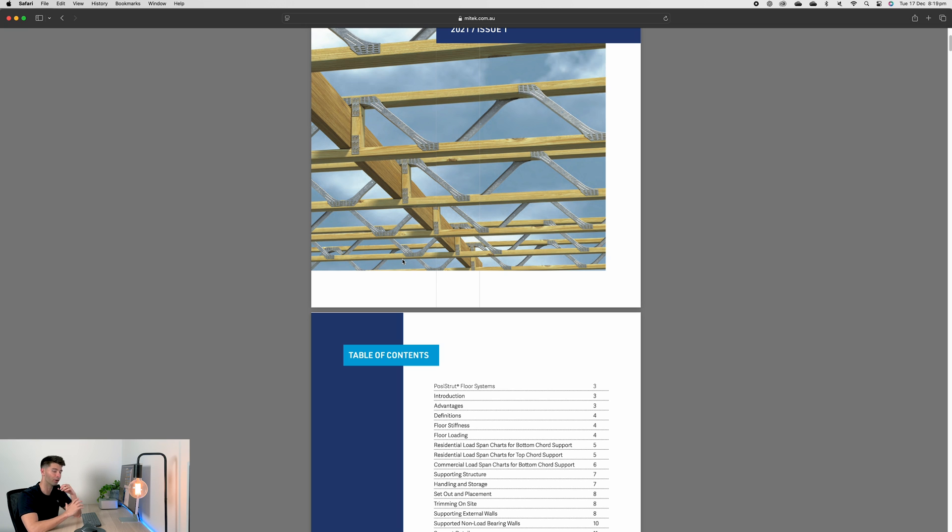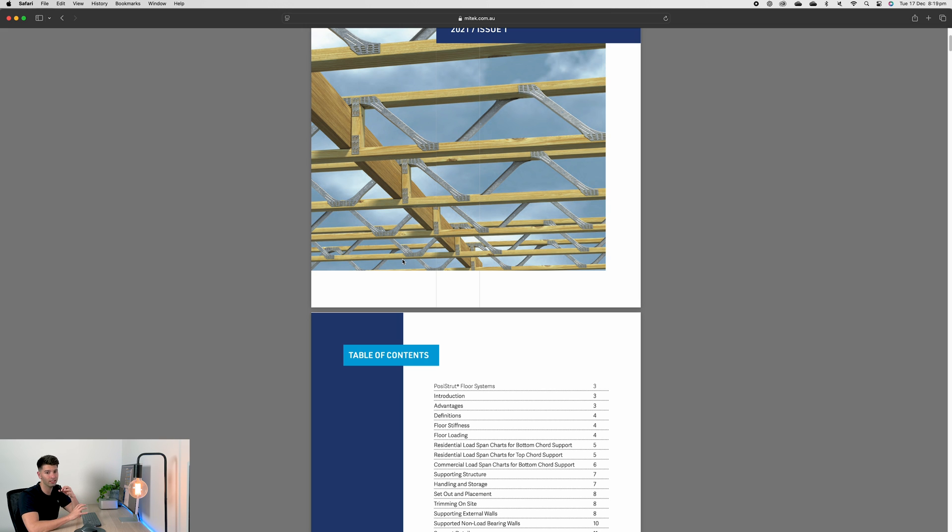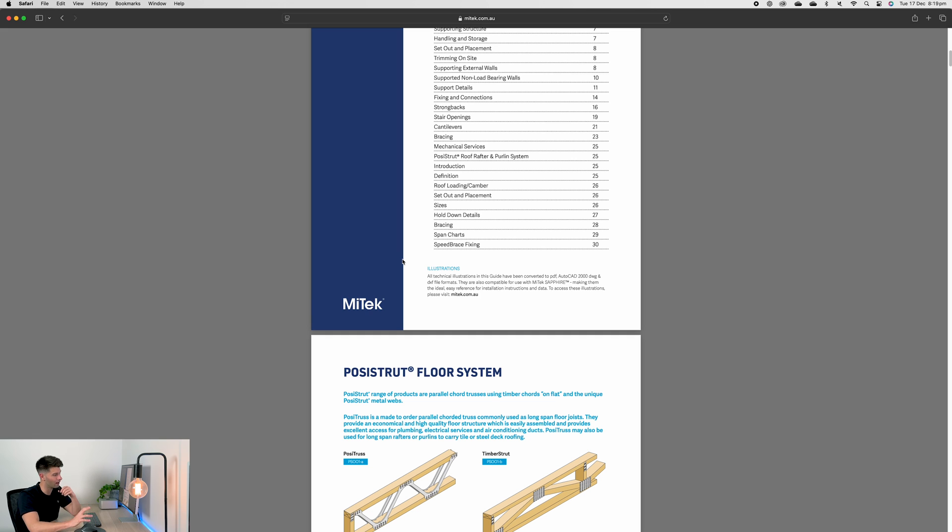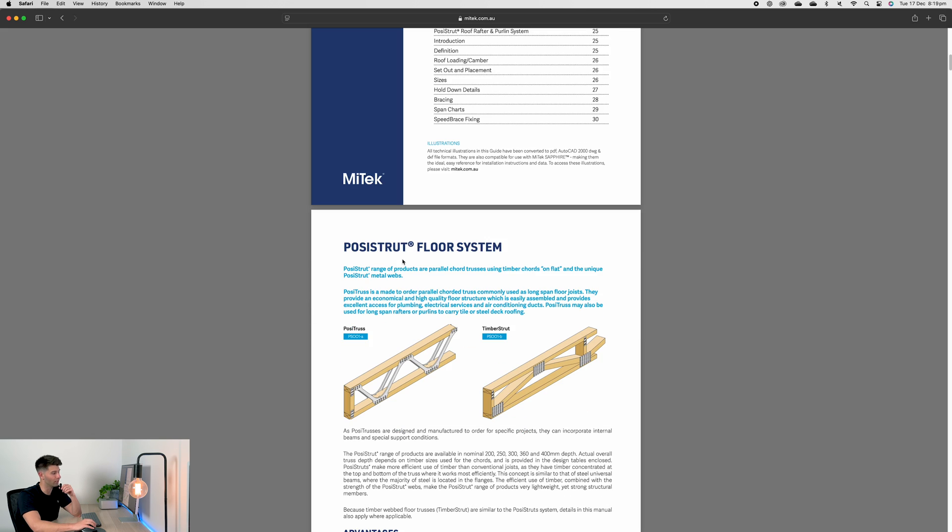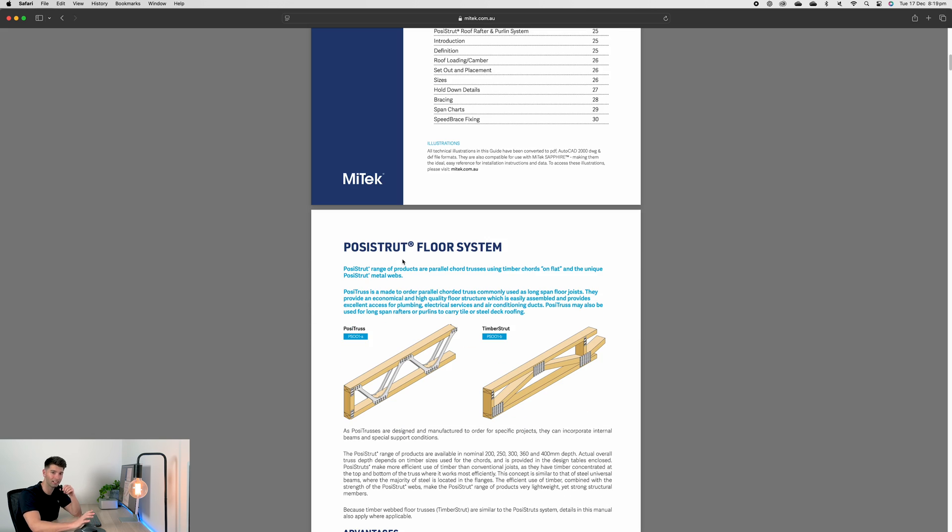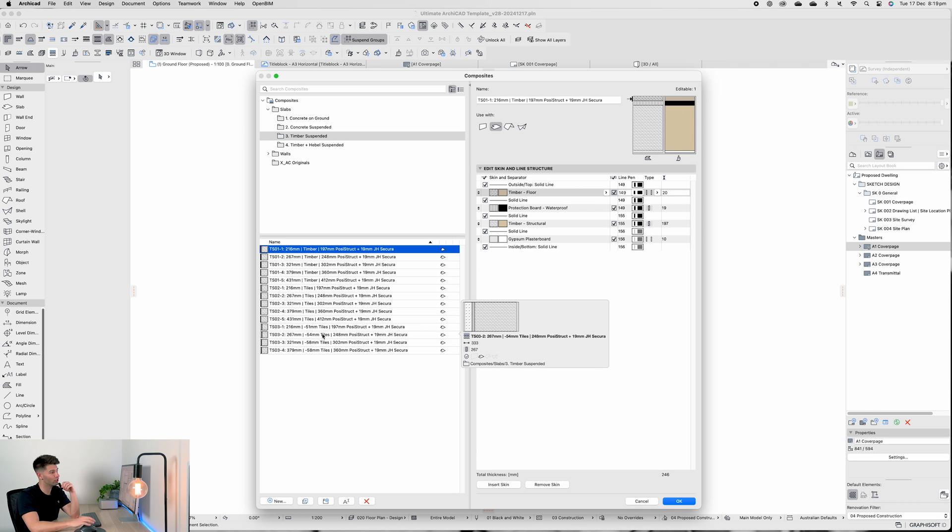So let me show you. You see that we have our Posi Struts in five different sizes: 197, 248, 302, 360, and 412 millimeter truss sizes, which is all well and good until you realize that you need a particle board on top before you can actually start building even higher.